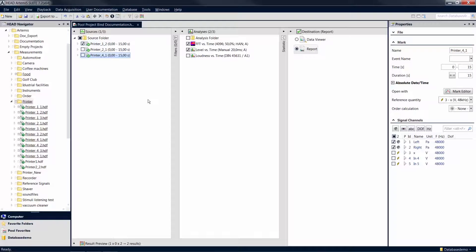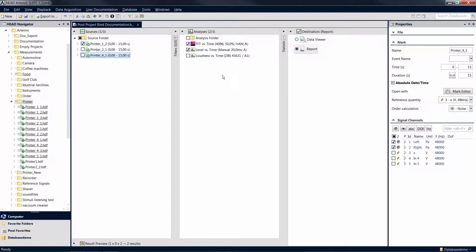First, we calculate a report in a pool project. We have selected one mark, two analyses, and a report as the destination item.